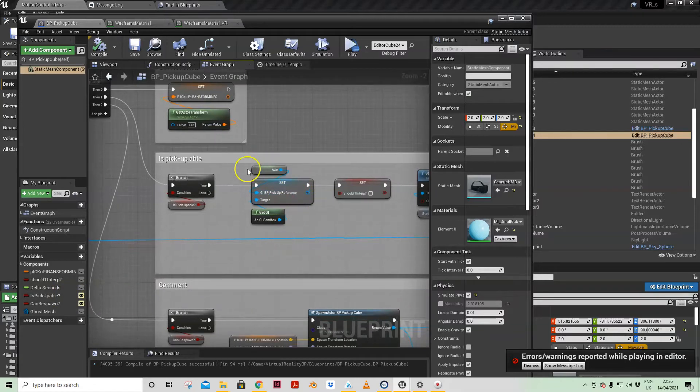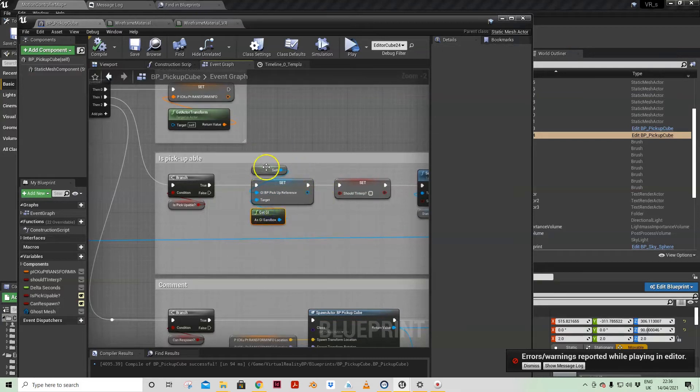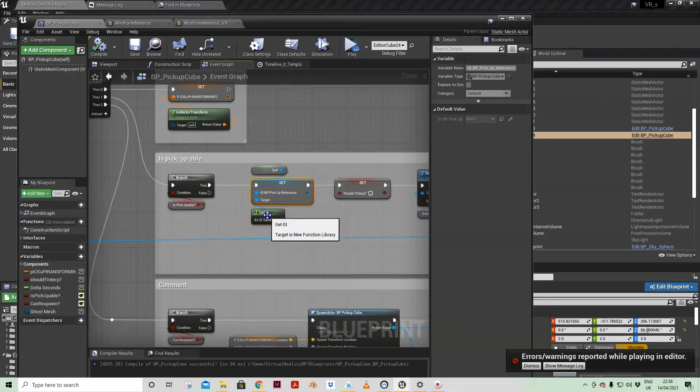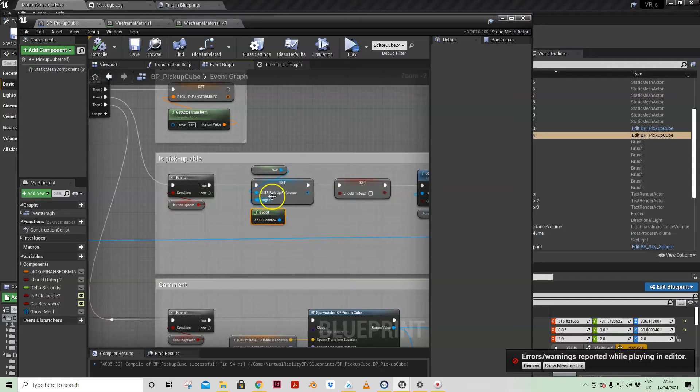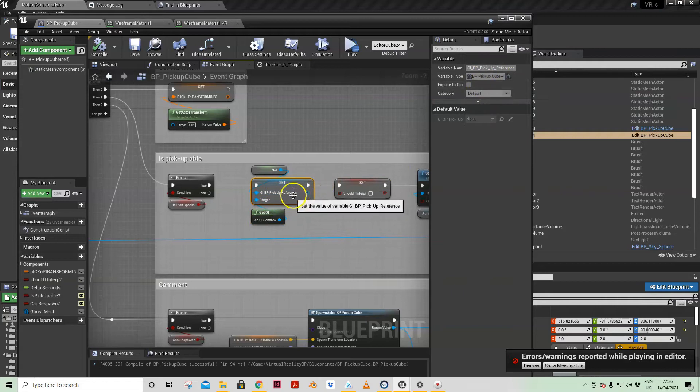If you've watched my game instance video you'll see that I'm making a reference to the game instance using my blueprint function library, setting up a blueprint pickup cube reference in that game instance.